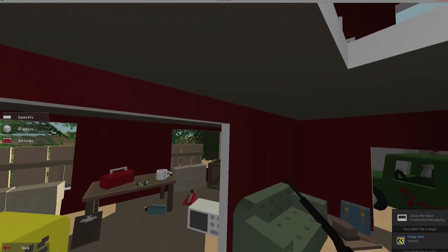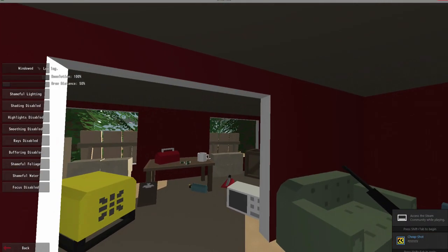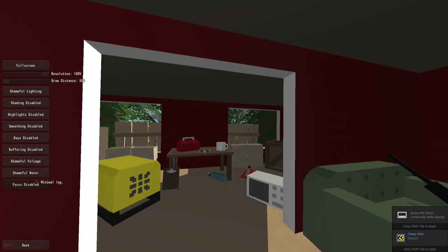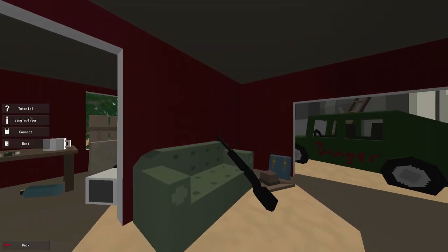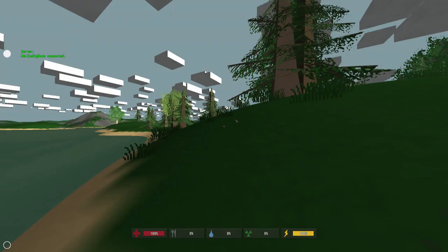So I'm going to go into Unturned. For some reason this is on windowed mode and I'm going to change that. There we go. And go into single player and play, and I'll just walk around for a little bit.